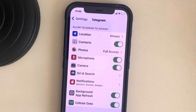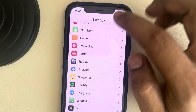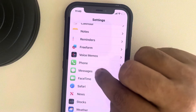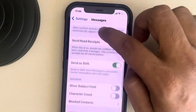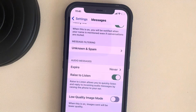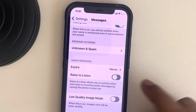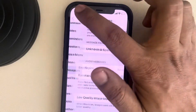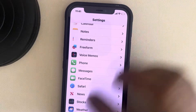If this is also not working, go back to the Settings home page and go to Messages. Tap on Messages and scroll down to find the 'Raise to Listen' feature. Disable this option and then try again. If this does not work, put it back.